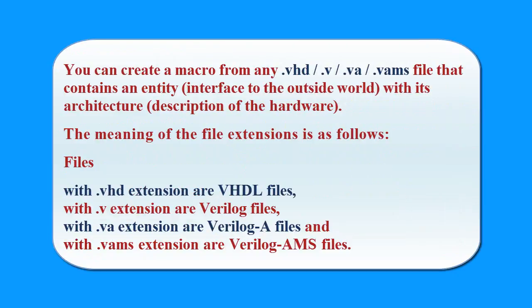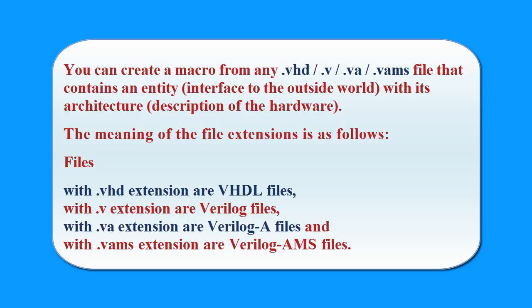You can create a macro from any .vhd, .v, .va, .vams file that contains an entity interfaced to the outside world with its architecture description of the hardware. The meaning of the file extensions is as follows: Files with the .vhd extension are VHDL files. Files with the .v extension are Verilog files. Files with the .va extension are Verilog-A files, and files with the .vams extension are Verilog-AMS files.